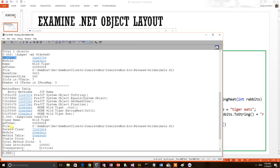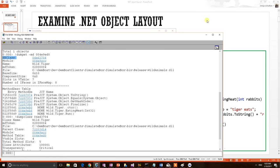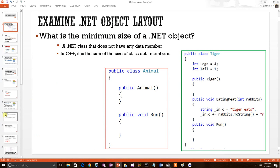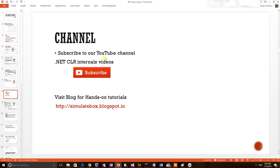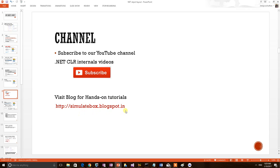So in this video we have explained .NET metadata and we went through a practical section and learned two debugging commands. We request our users to go through our channel. We have so many videos related to .NET internals and WinDBG. You can also visit for hands-on tutorials to simulate box at blogspot.in. Thank you.